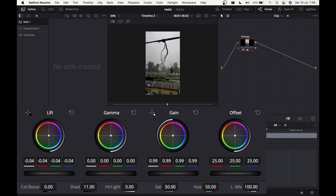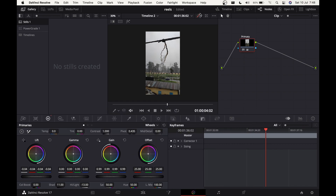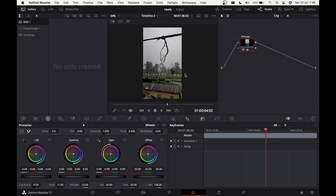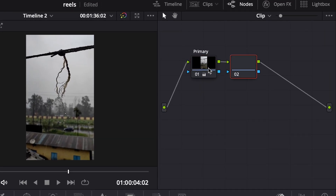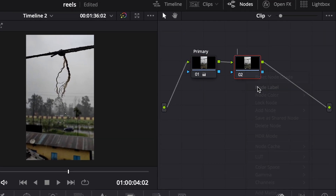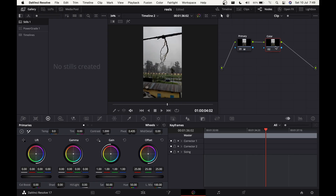Also bring the Highlights down a little. You can see the difference — before and after, we're getting a bit more contrast and it looks better. That's all for this node; we have the basic baseline for our look. Now let's move ahead and add another node — click Alt+S and name this node 'Color' because we're going to do stuff with the colors.